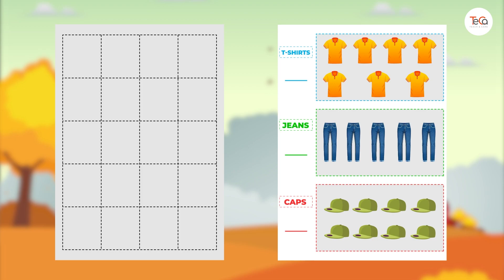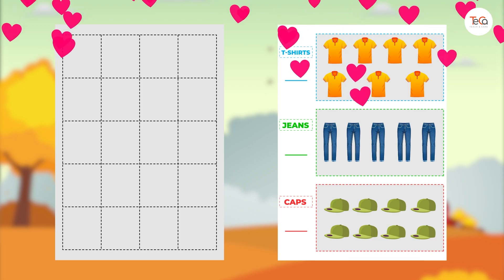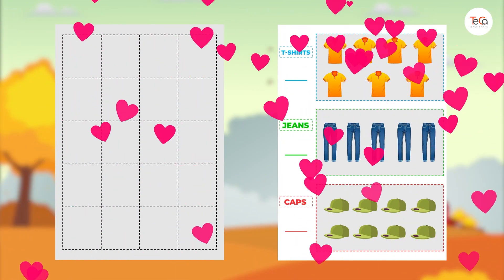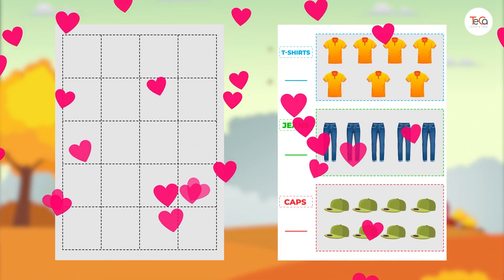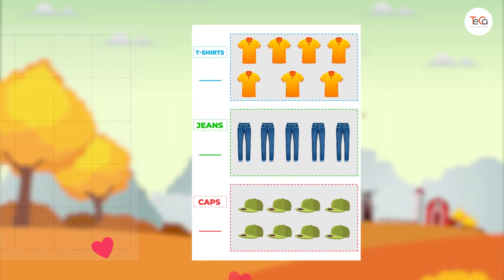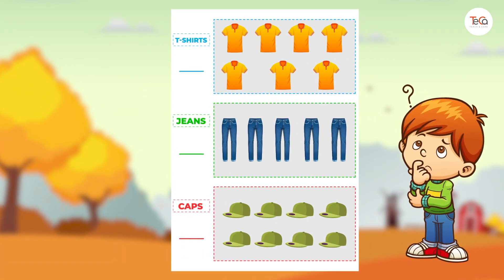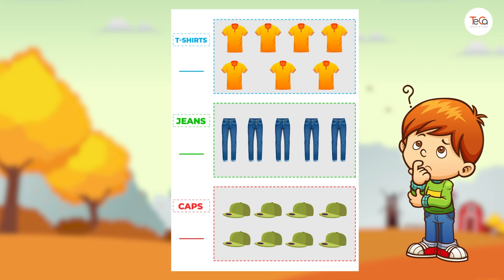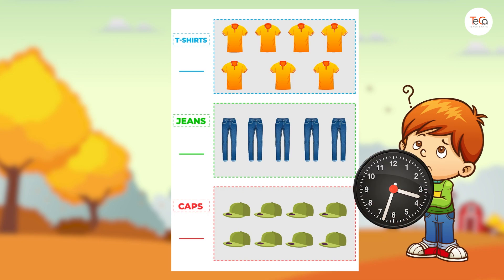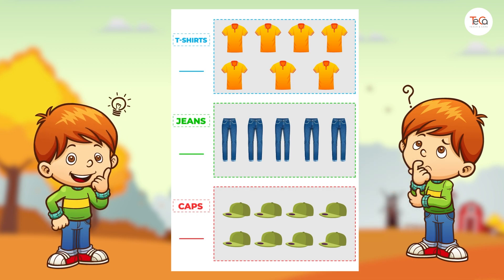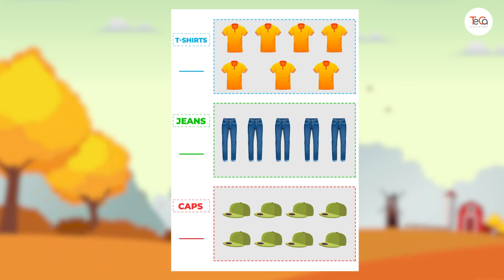Now can you count to find how many objects are in each group? Once you've found it, write it on the line. Have you found it? It's easy, right? There are seven t-shirts.